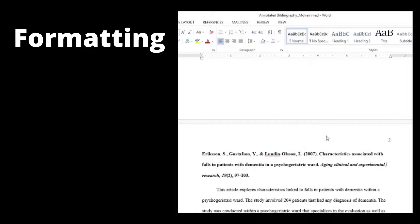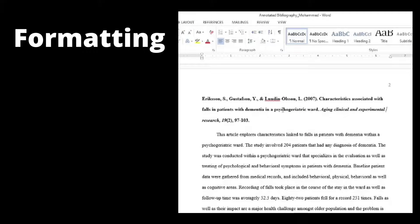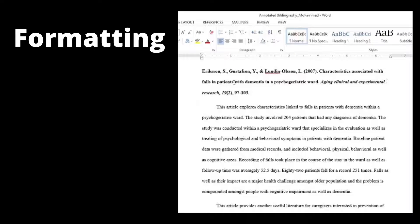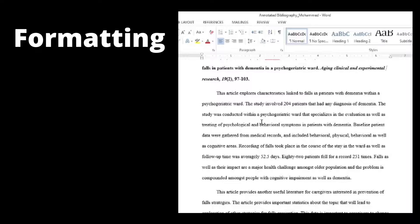The second page is where your annotation starts. As you can see, there is the reference and then there are the notes — those are the two main ingredients you need for your annotation. I'll then move on to the three different types of annotated bibliography.